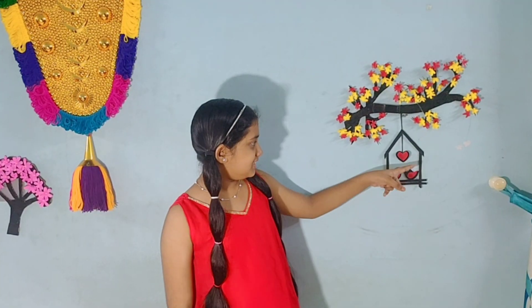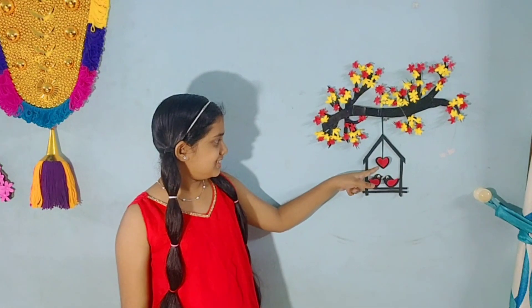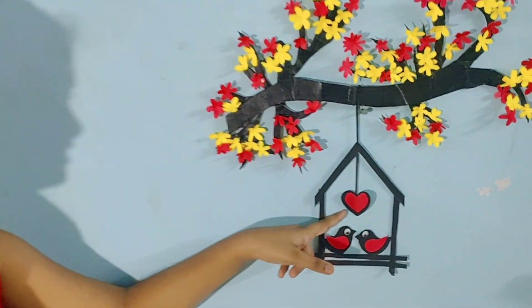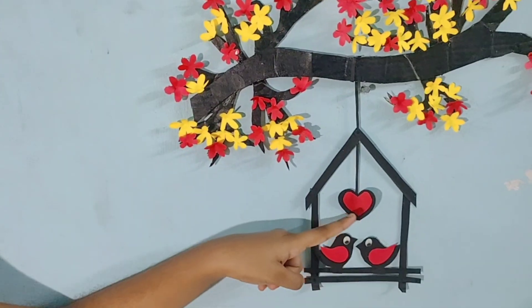You can see this heart shape also has line of symmetry.